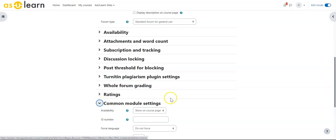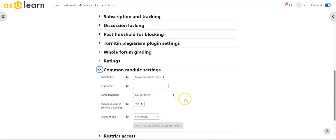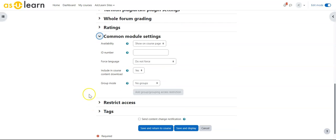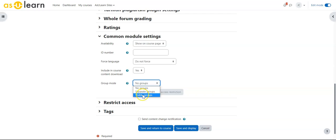This is what's going to show up under most activities. I want to set group mode to separate groups if I want each group to have their own forum and not see each other.